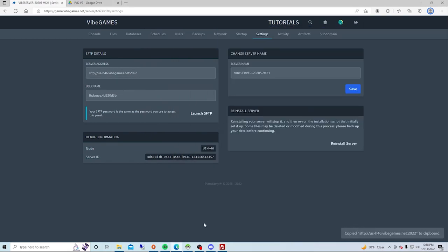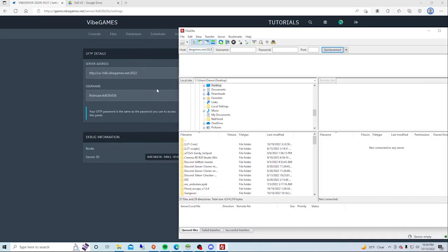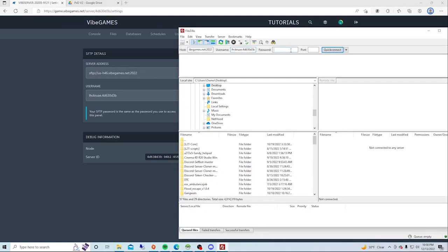So now you got your FileZilla. Now what you want to do is take your server address, take your username (don't want to be blurred, but I'll show you where it is), and then you want to put in your password.